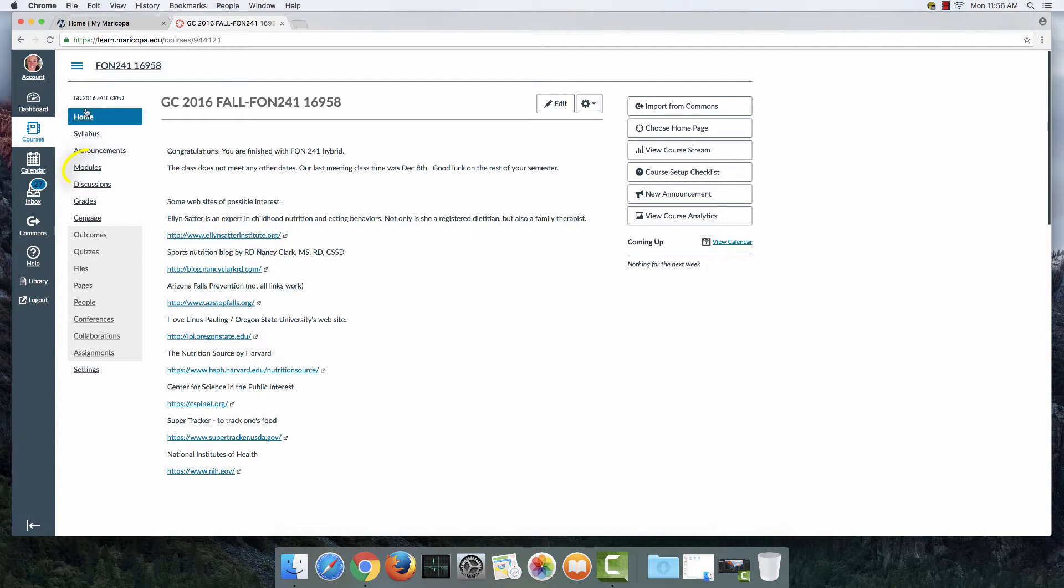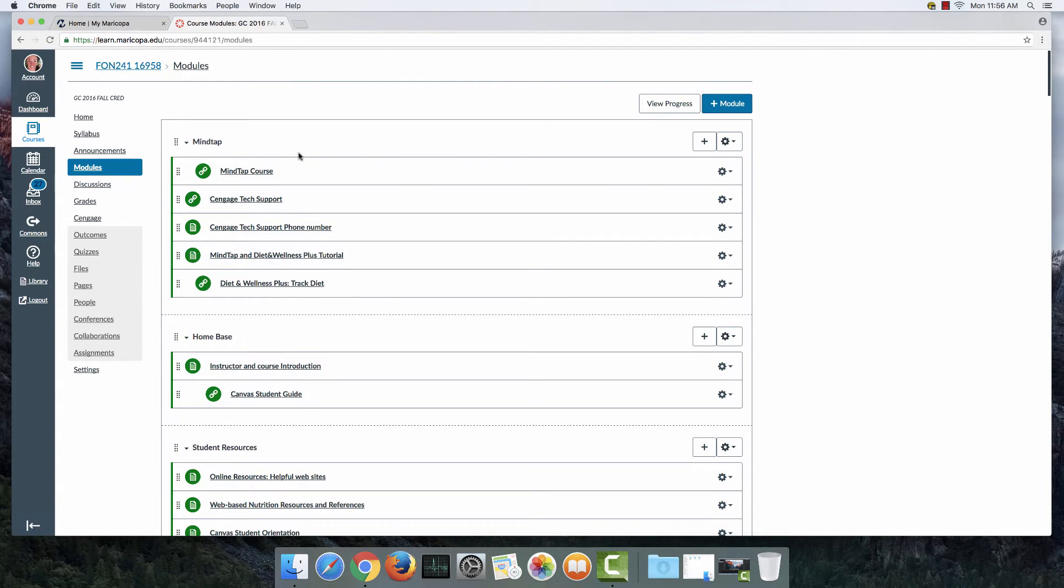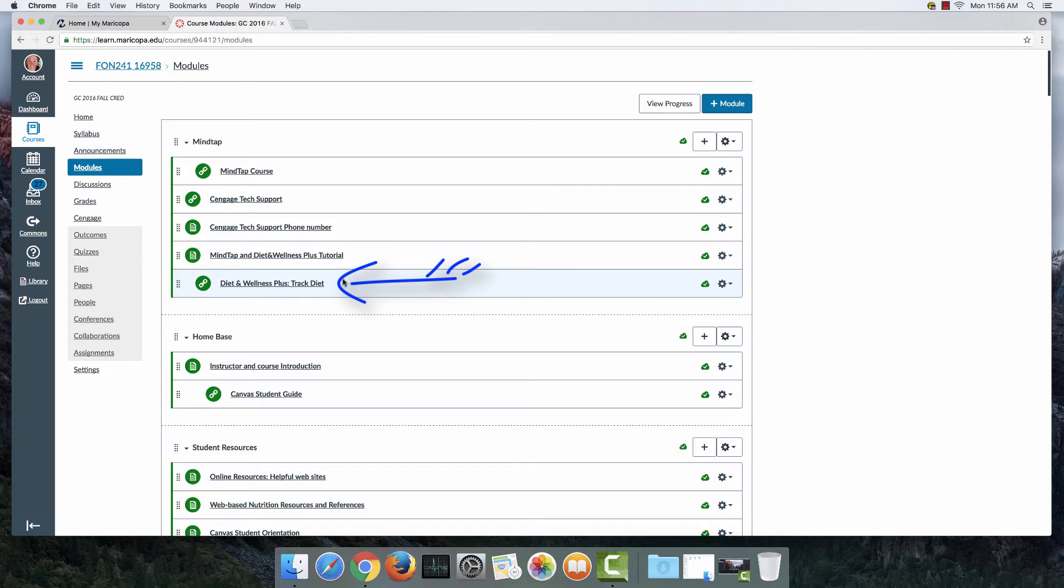And the next thing you're going to do is click on Modules. And Modules is where you're going to find the link to get to MindTap. This link will work right here. And this link will also work down here, diet and wellness plus track diet.